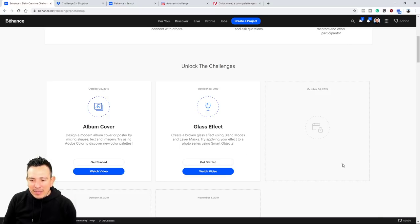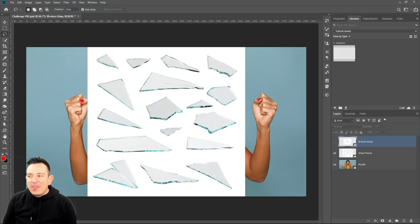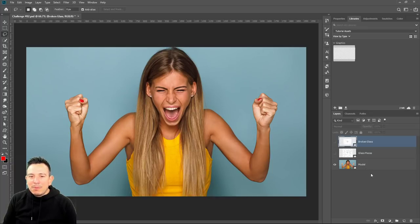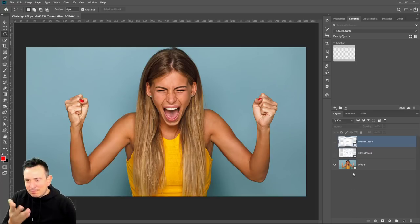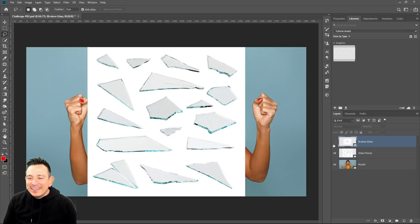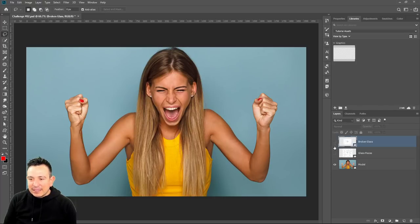Make sure you download the file. You should have this Photoshop document with three layers. I'm going to use this model, but you can use a selfie if you like. We're going to use these layers to create that broken glass effect.